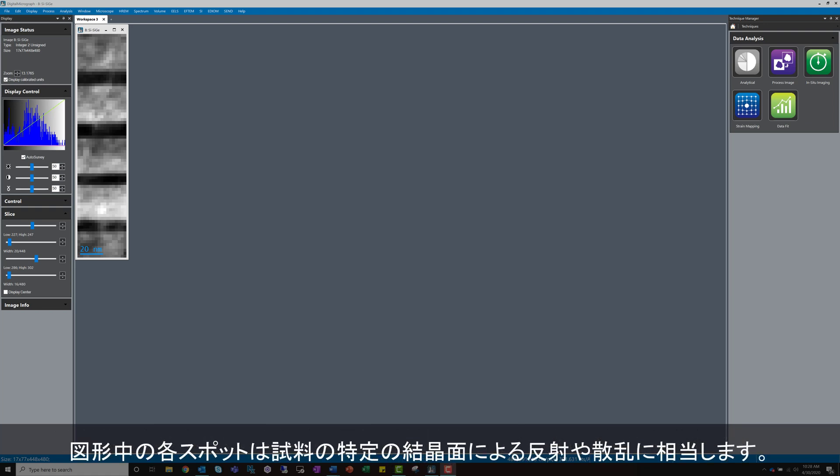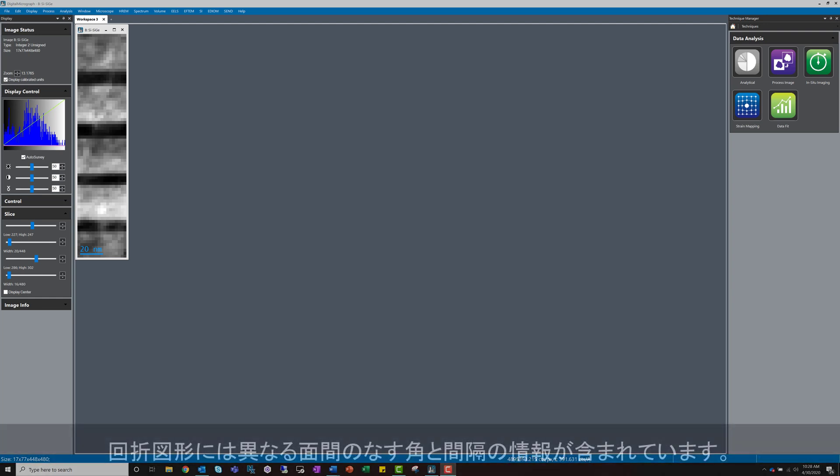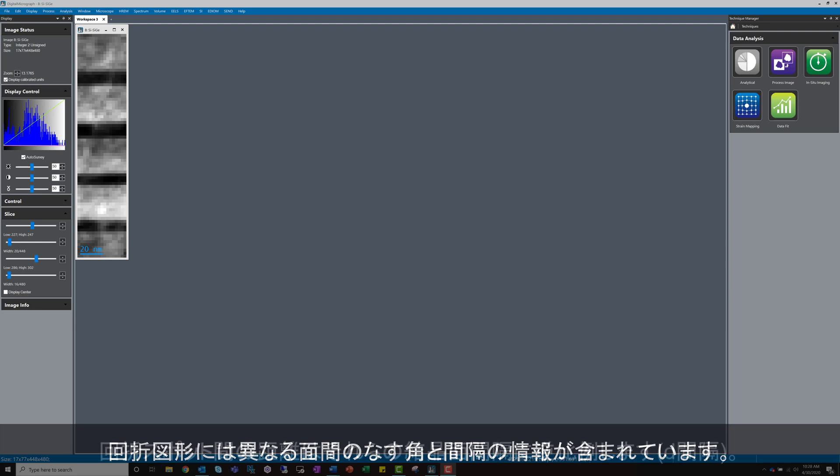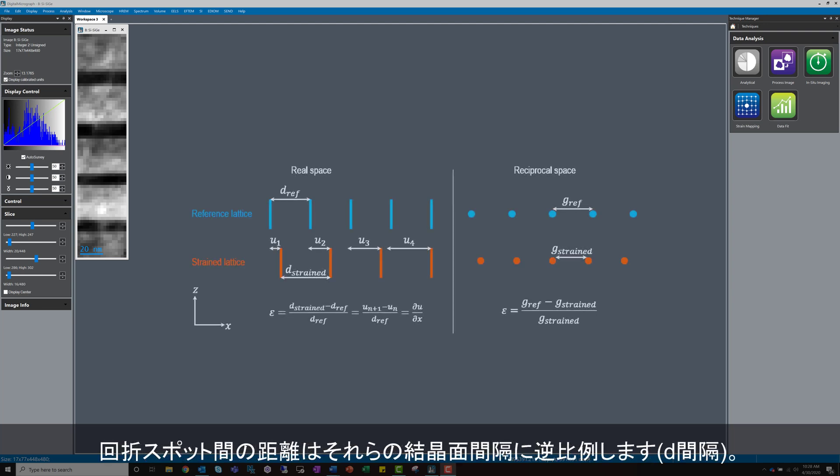Each spot in the pattern corresponds to reflections or scattering from a specific crystallographic plane in the sample. The pattern contains information about the angles between the different planes, as well as the distance between them. The distance between different diffraction spots in the pattern is inversely related to the distance between those crystalline planes, also known as the d-spacing.